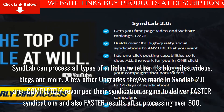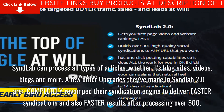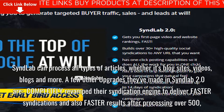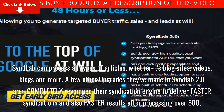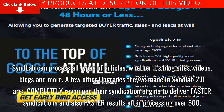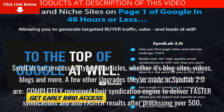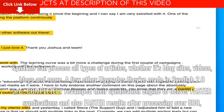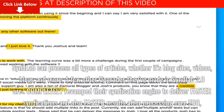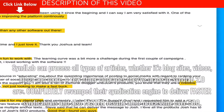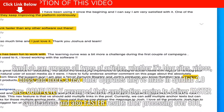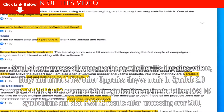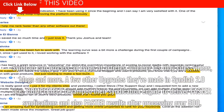SyndLab can process all types of content, whether it's blog sites, videos, blogs, and more.